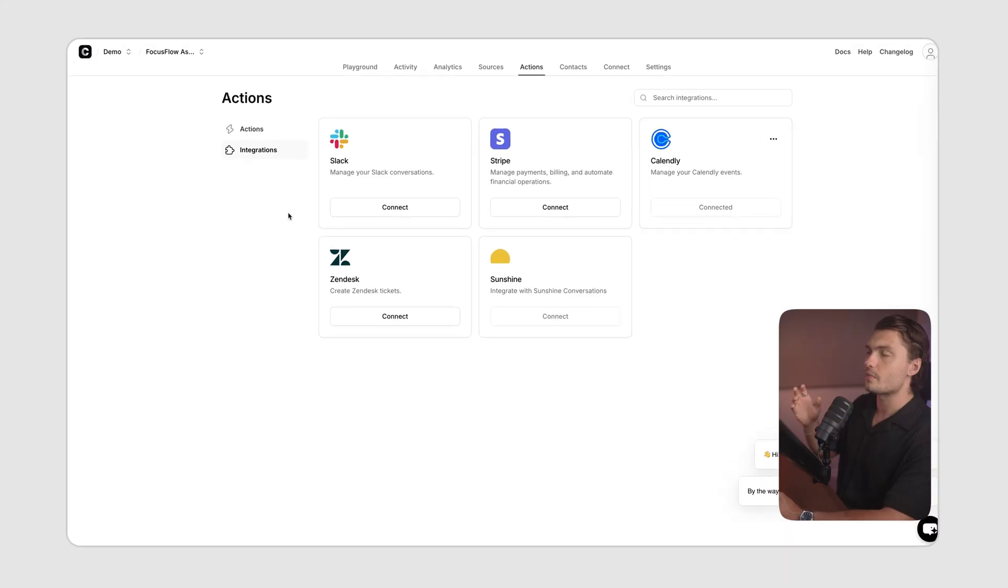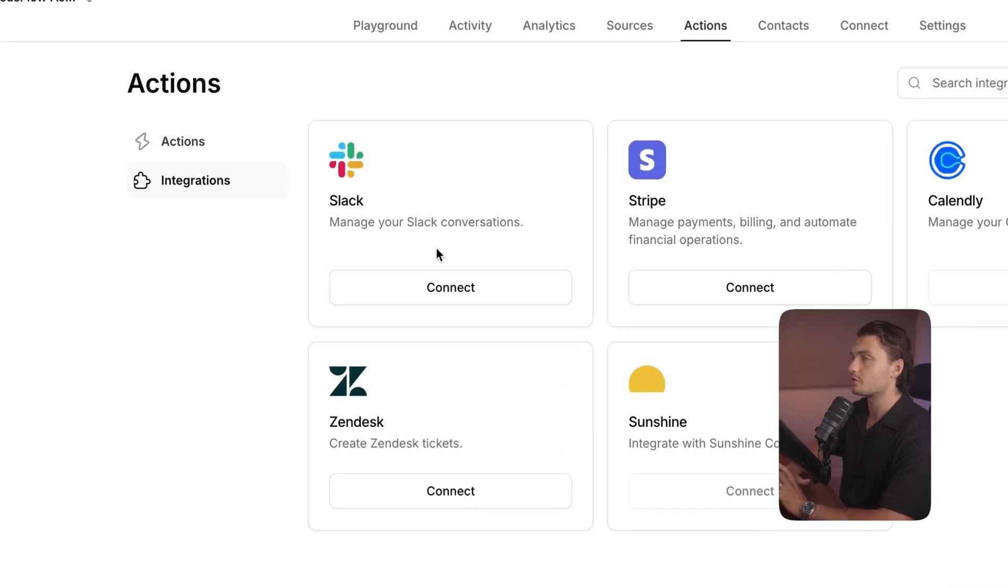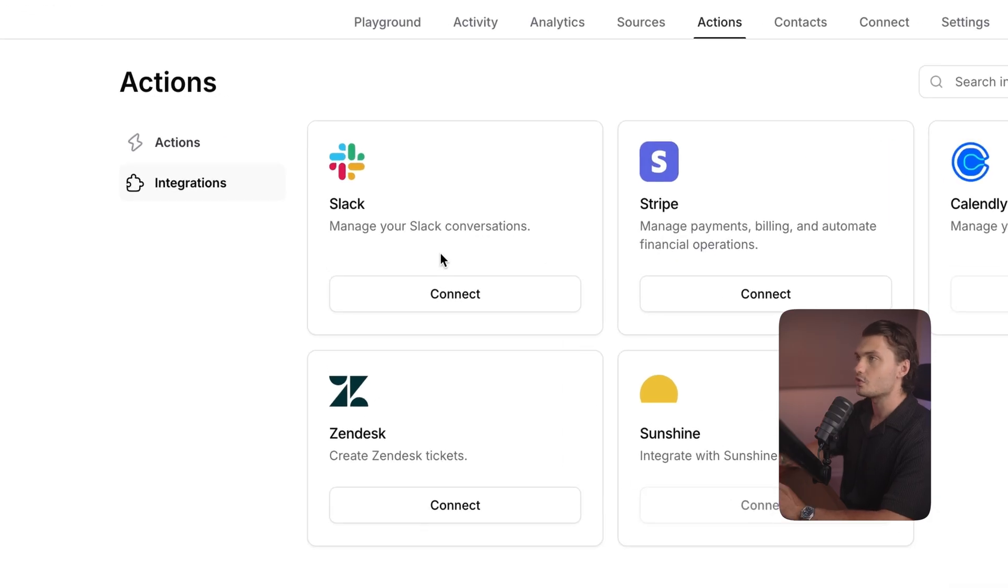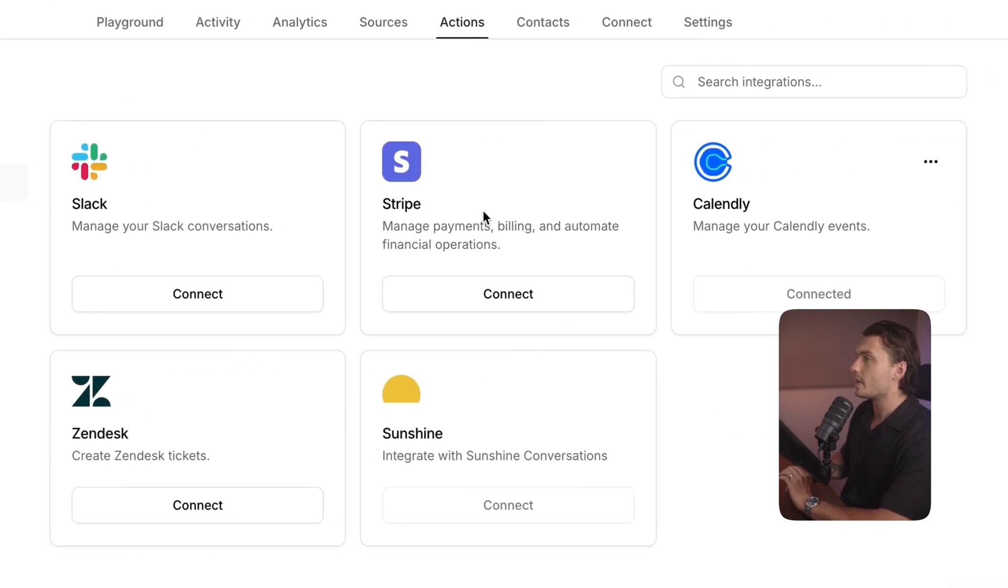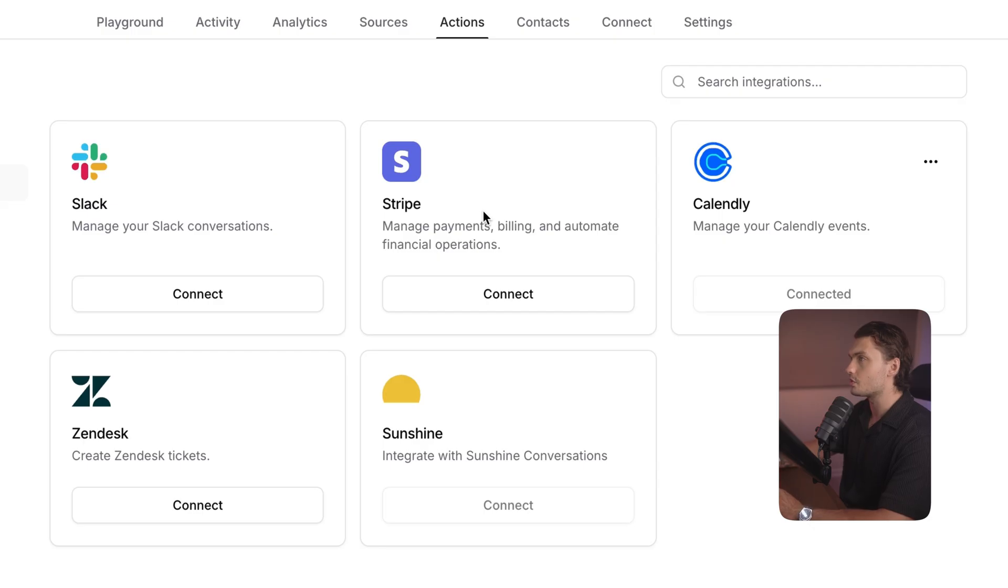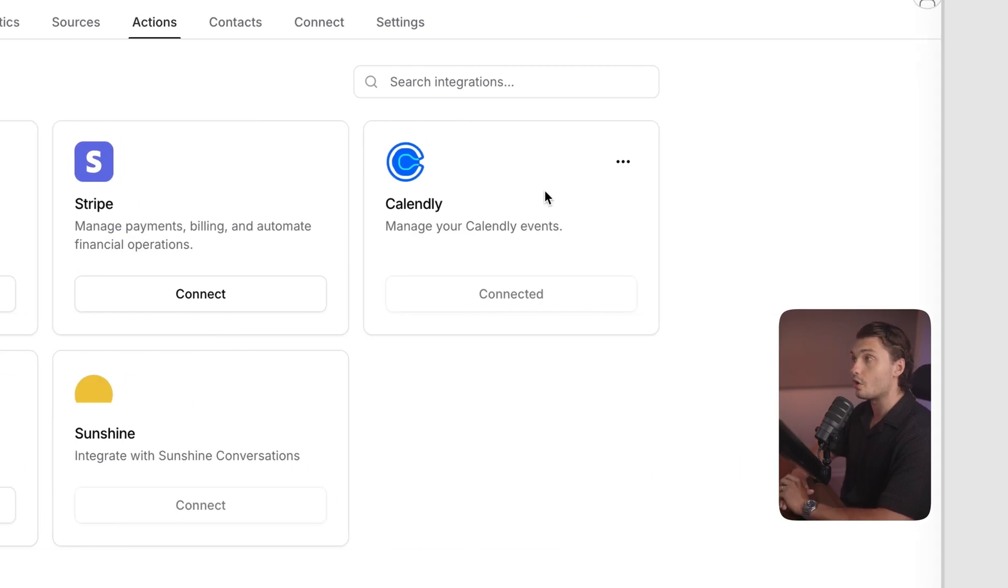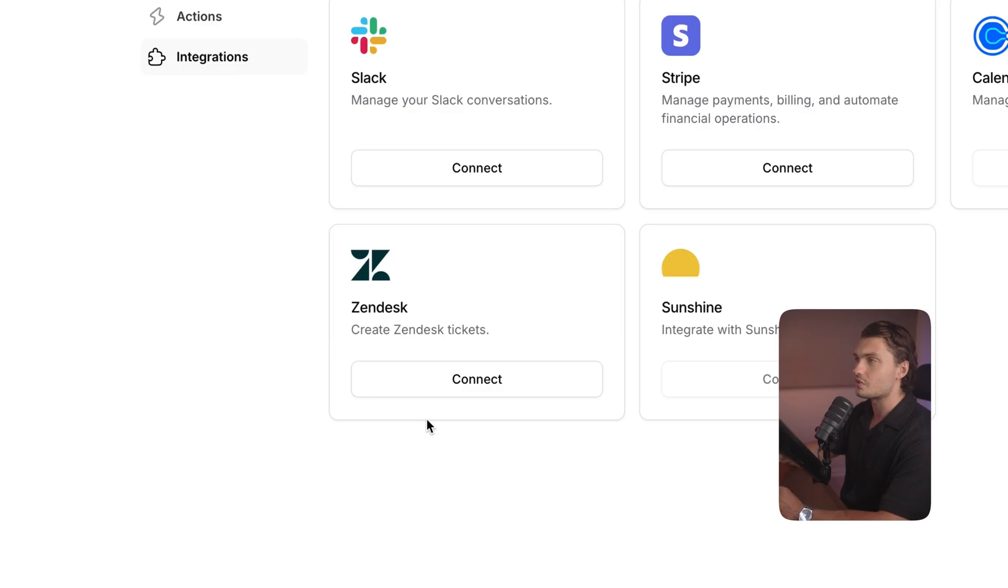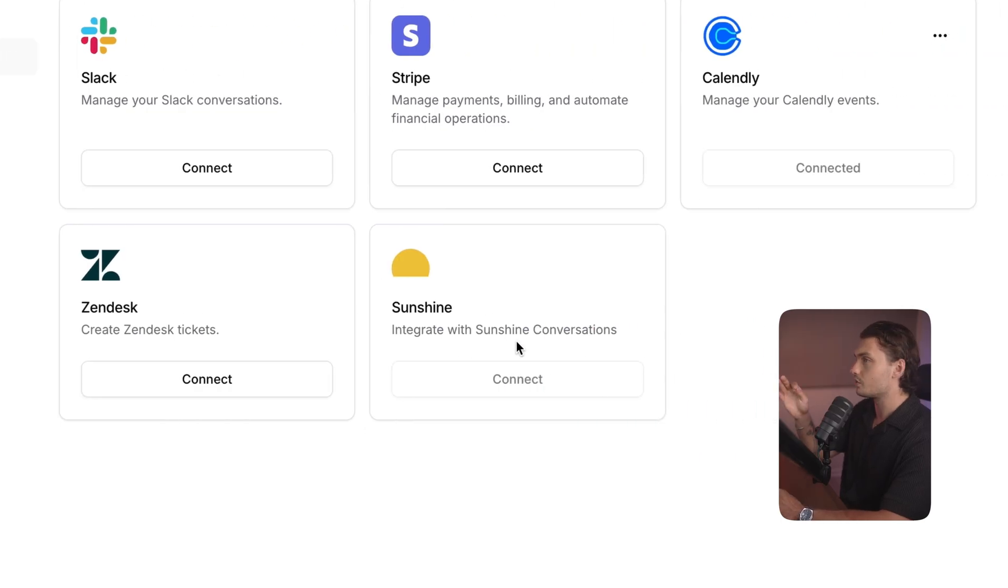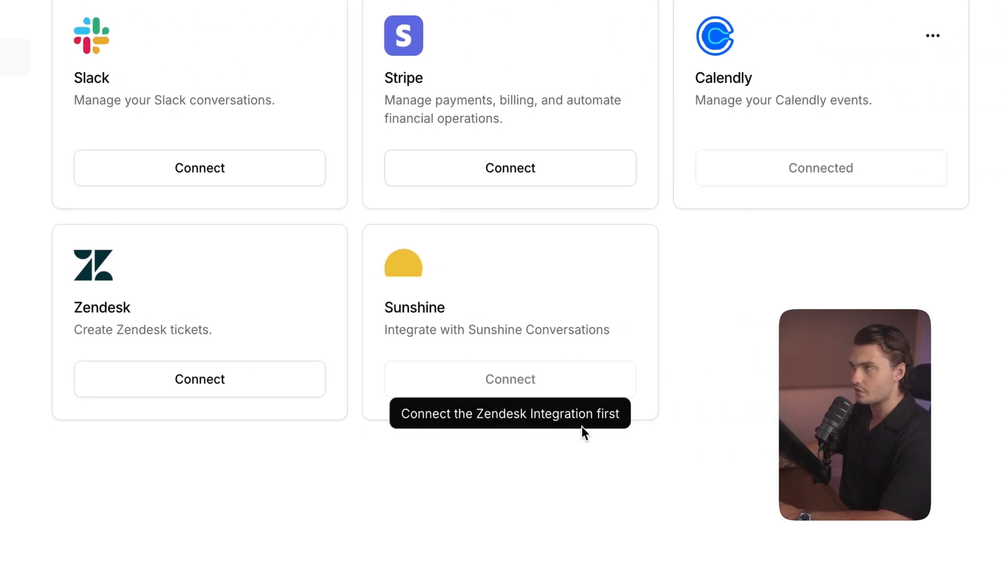Here are some of the ChatBase current integrations. You've got Slack to manage conversations, Stripe for payments, billing and automating financial operations, Calendly to allow users to book calls or appointments directly in the chat, Zendesk to create tickets, and Sunshine to integrate with Sunshine Conversations.